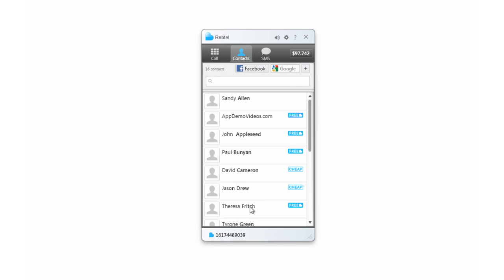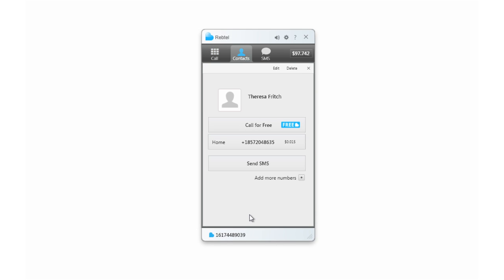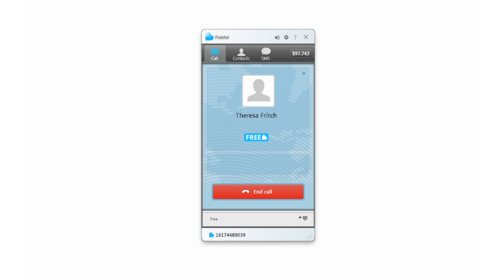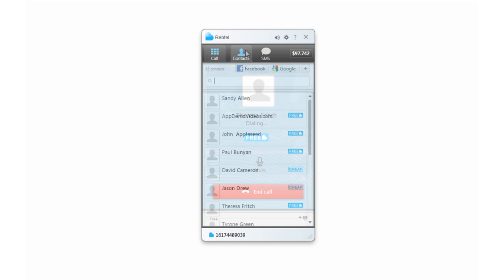If you call another Rebtel user, your call will always be free, whether they're on their PC or using one of our mobile applications for iPhone, Android, or Blackberry.